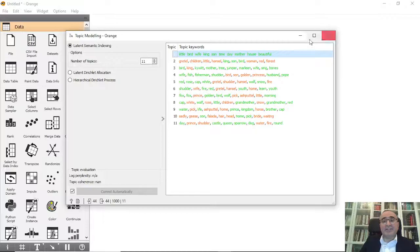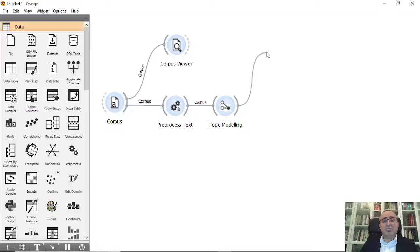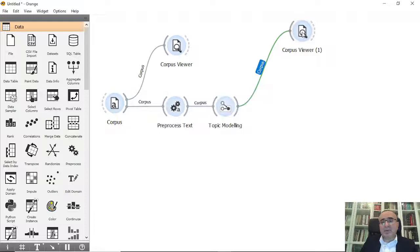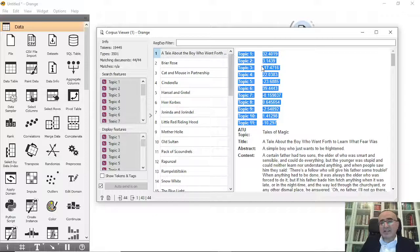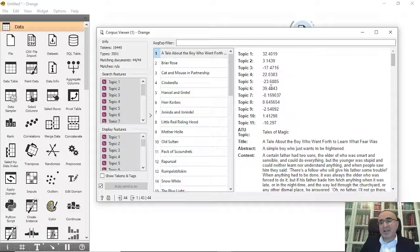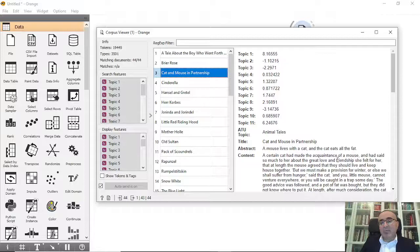From the topic modeling results, we can open the Corpus Viewer. You can browse each document and see all eleven topics with their scores. For example, a given tale might be 32% related to one topic, but the highest score might belong to topic number six — meaning that document belongs to topic six.